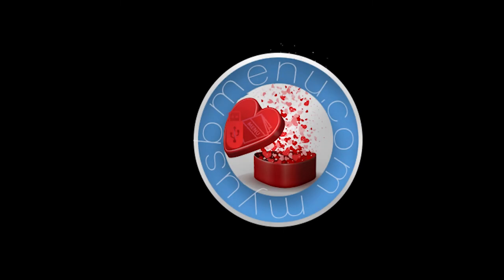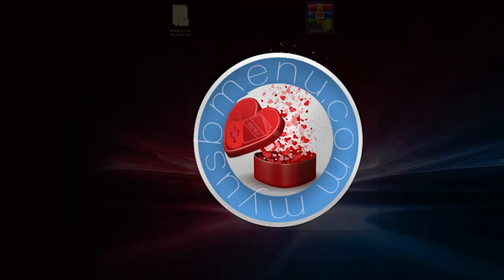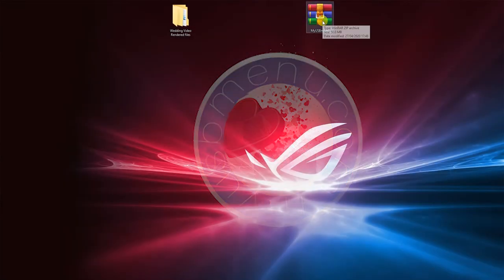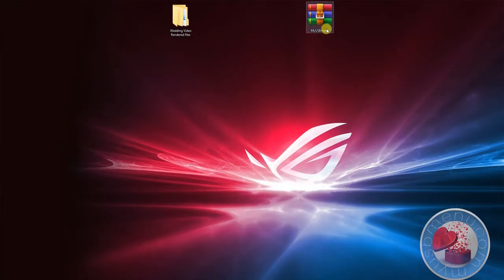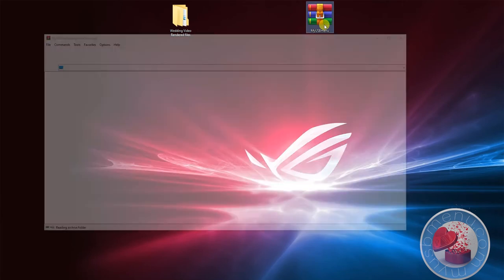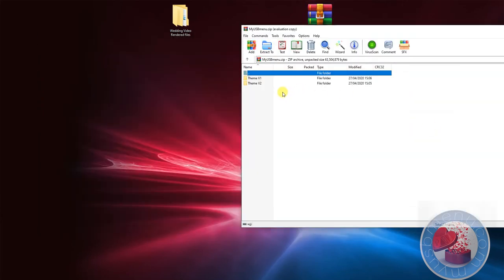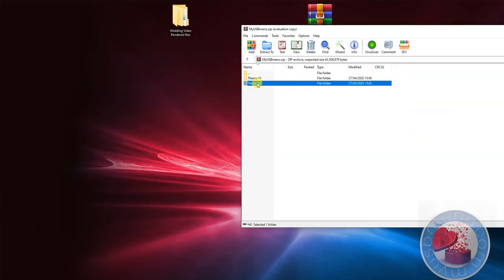Hello and welcome to MyUSBMenu. First of all, you'll receive your MyUSBMenu zip file. You'll be able to choose from Theme 1 and Theme 2. We recommend only using Theme 2. It has much more features and it's a lot more versatile.